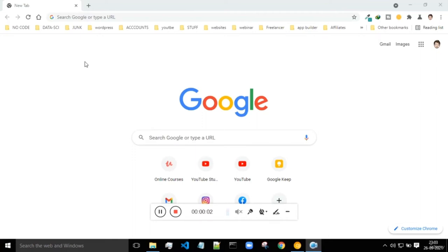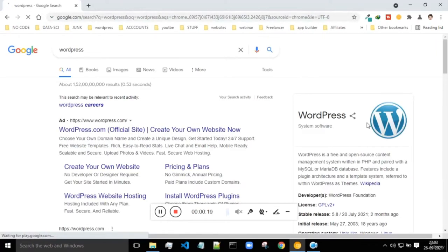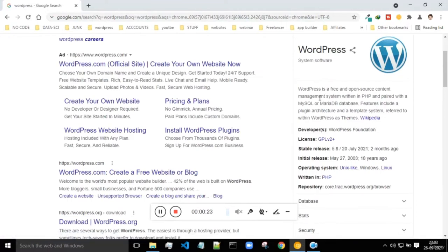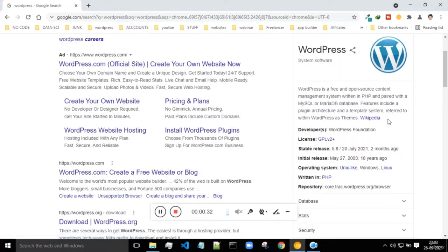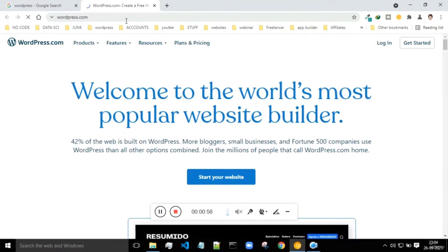Welcome to this tutorial on web development without writing a single line of code. This is basically no-code web development, and we will be learning this with the help of WordPress. WordPress is basically the platform where you can build different kinds of websites without having to write code. WordPress really makes your web development process very easy and simple.